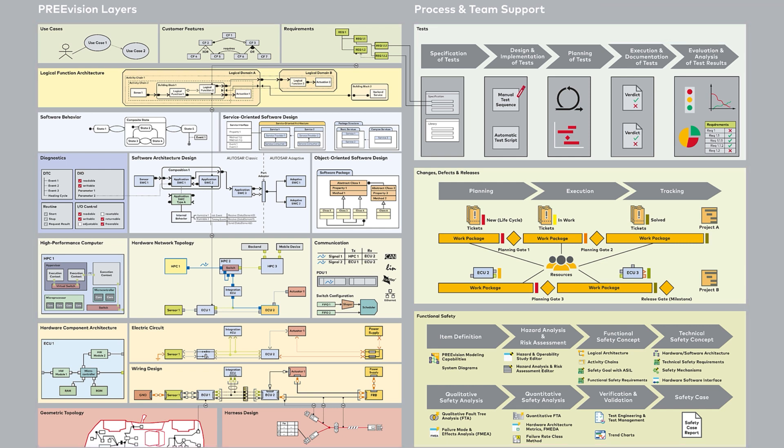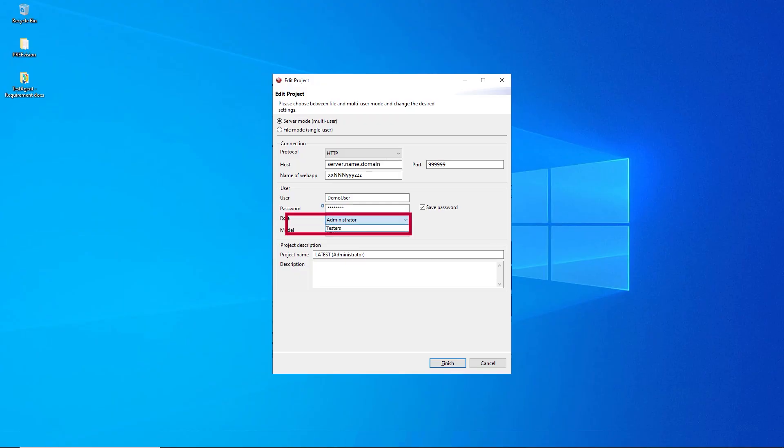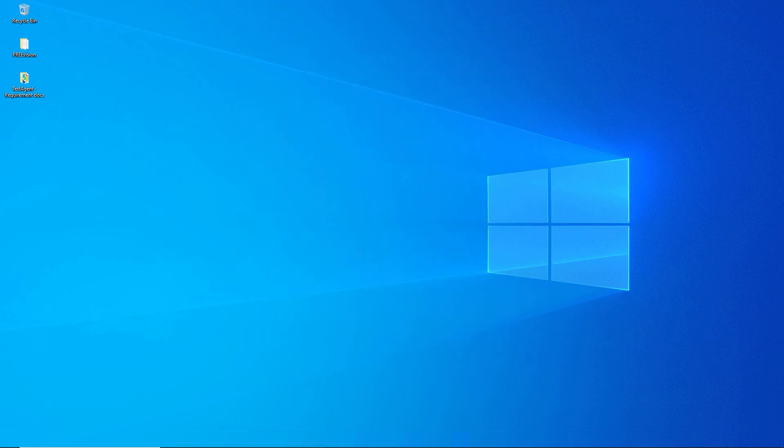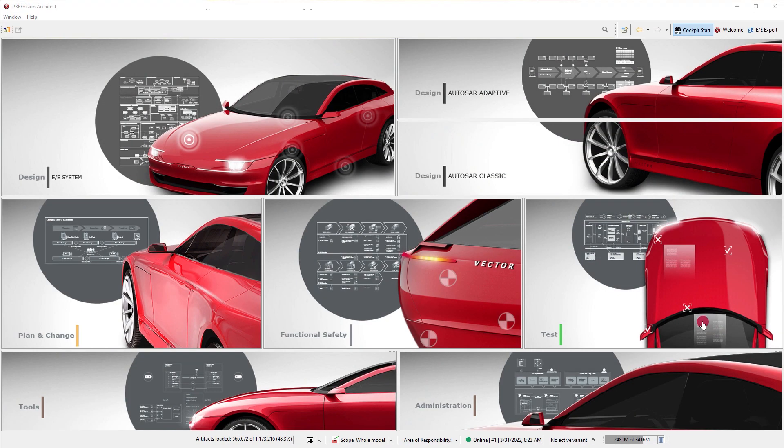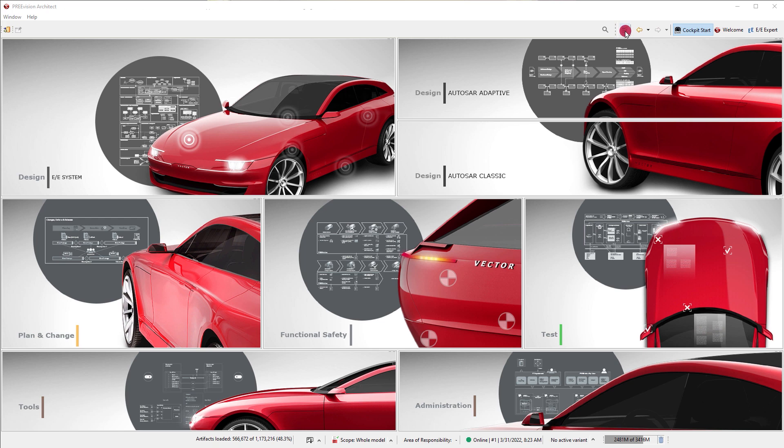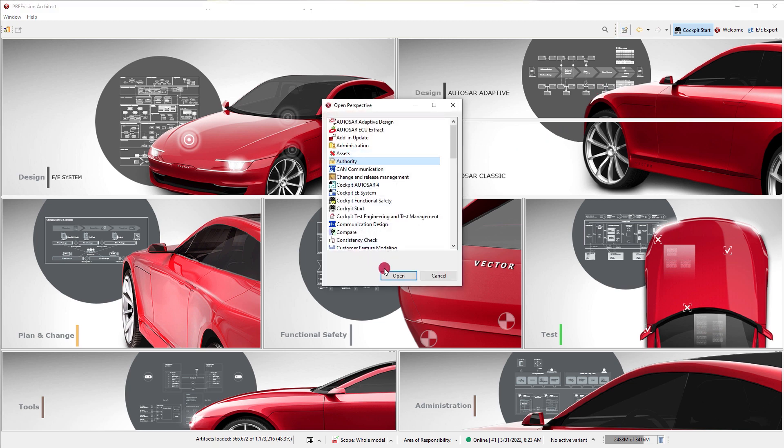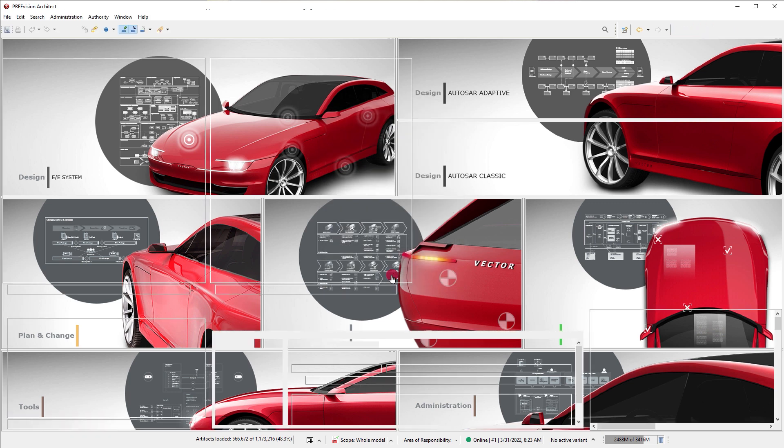The user role settings are made in the authority model where authority items and authority groups create a set of rights common for the user role. This controls access to projects, model artifacts, classes and tool functionality such as actions and views.